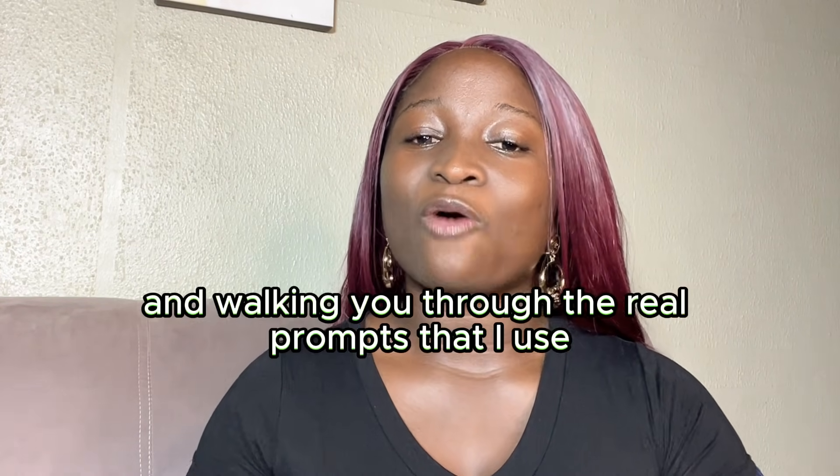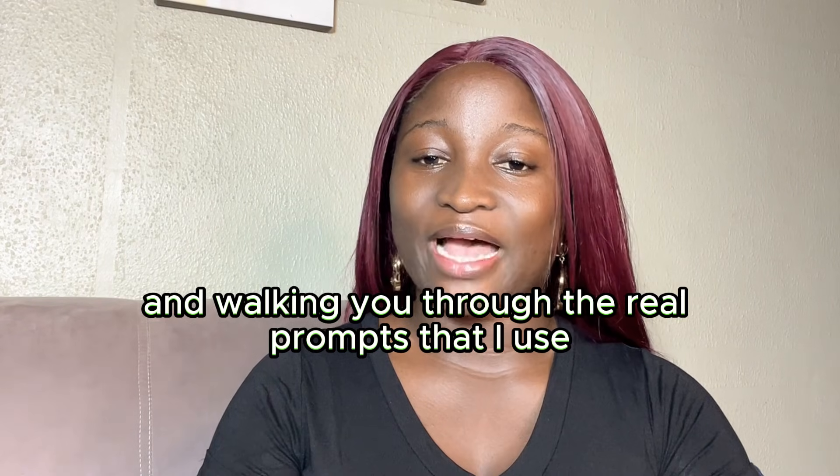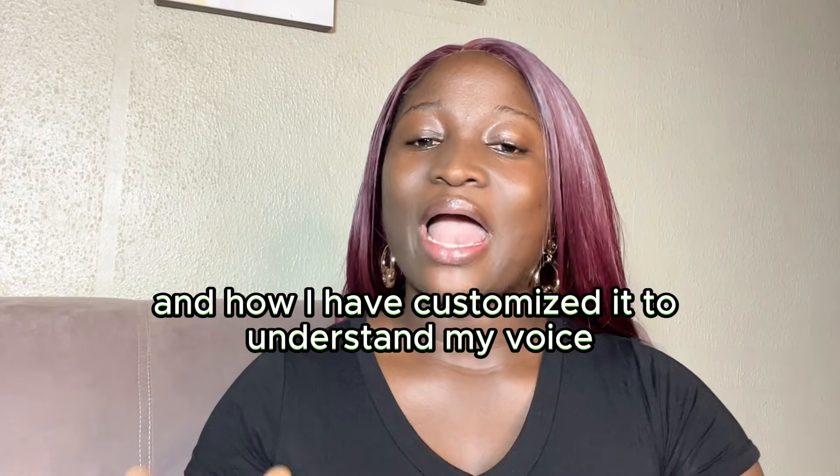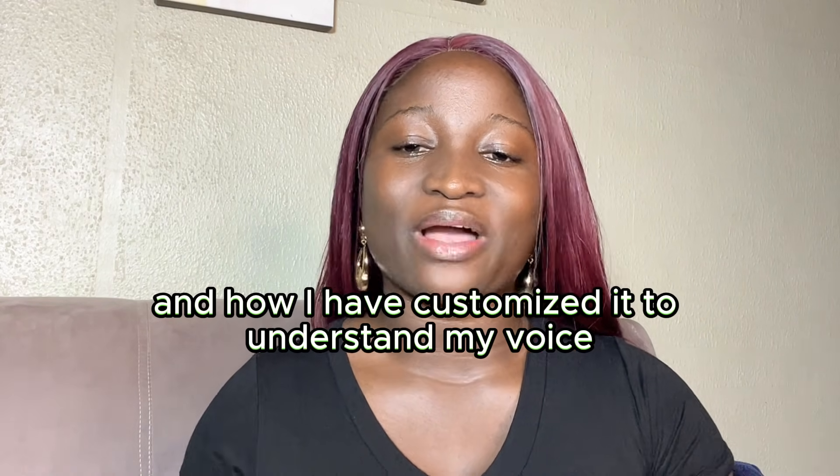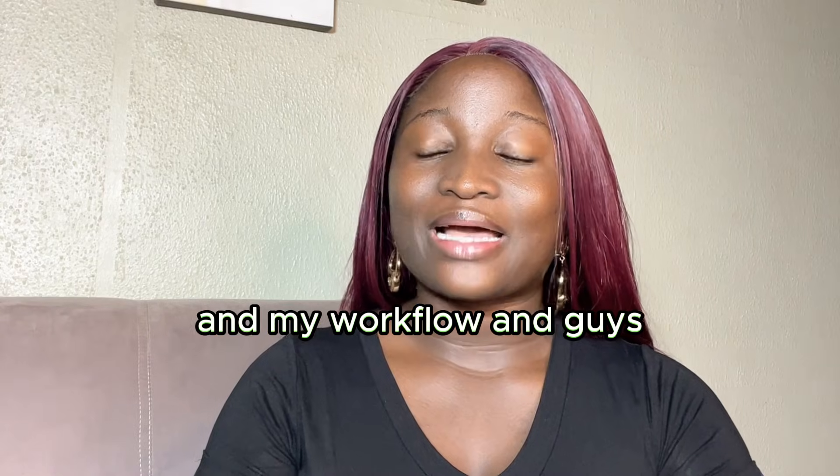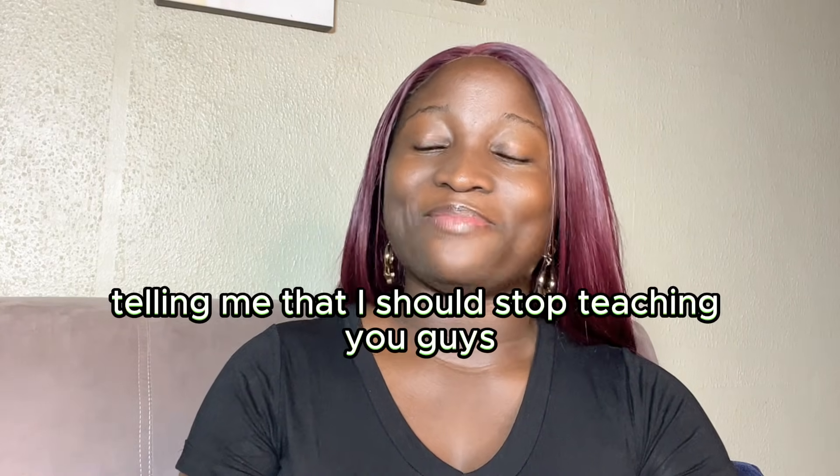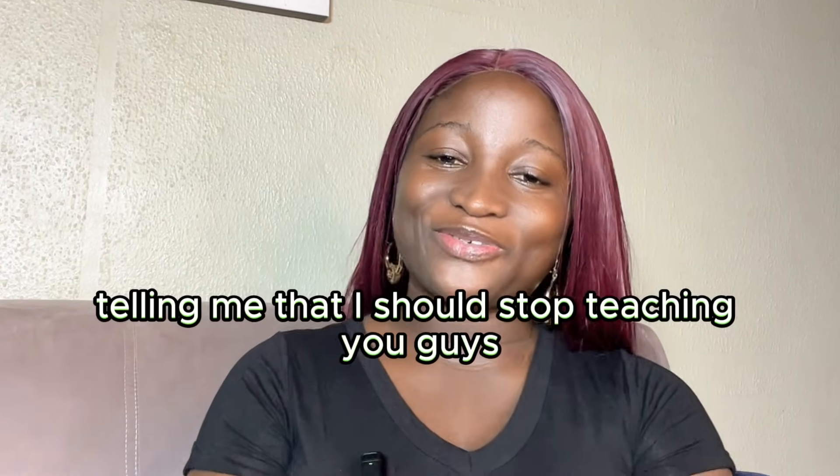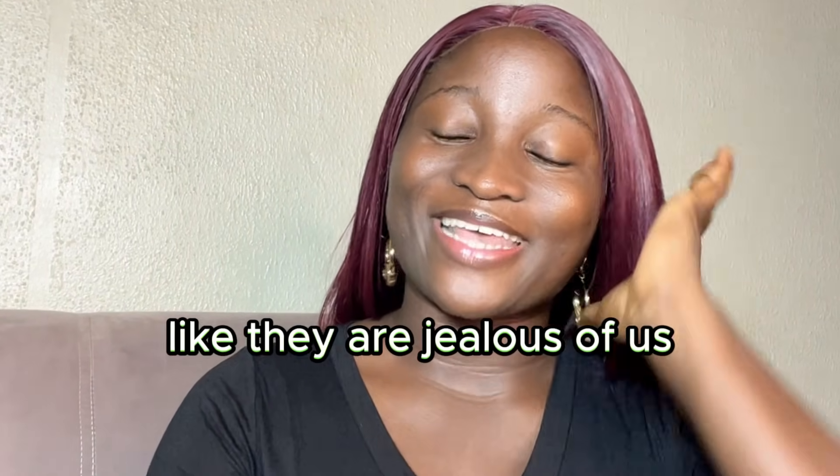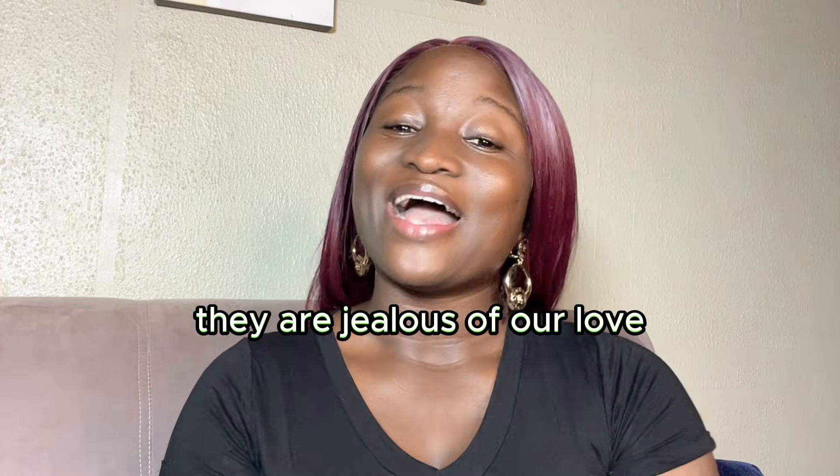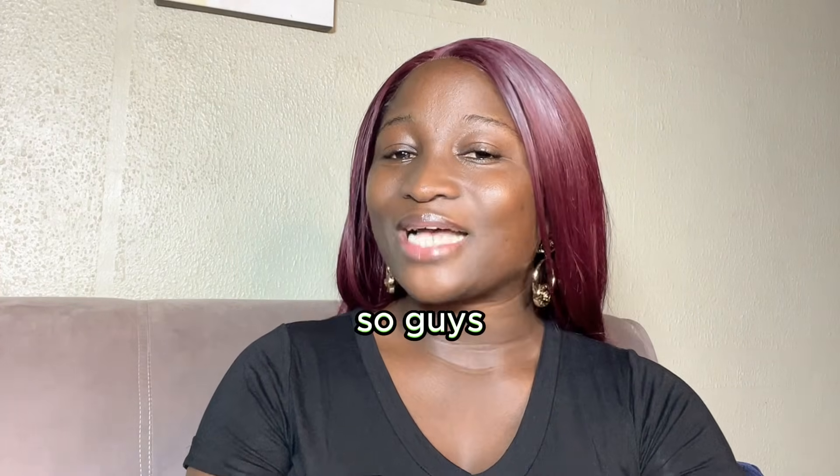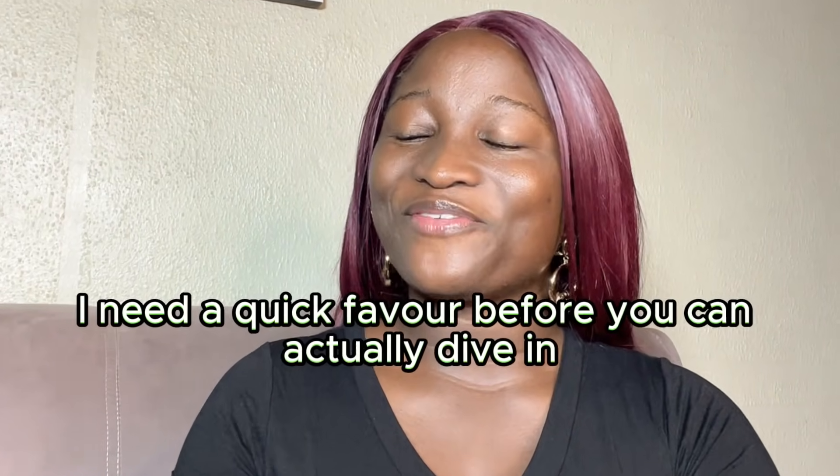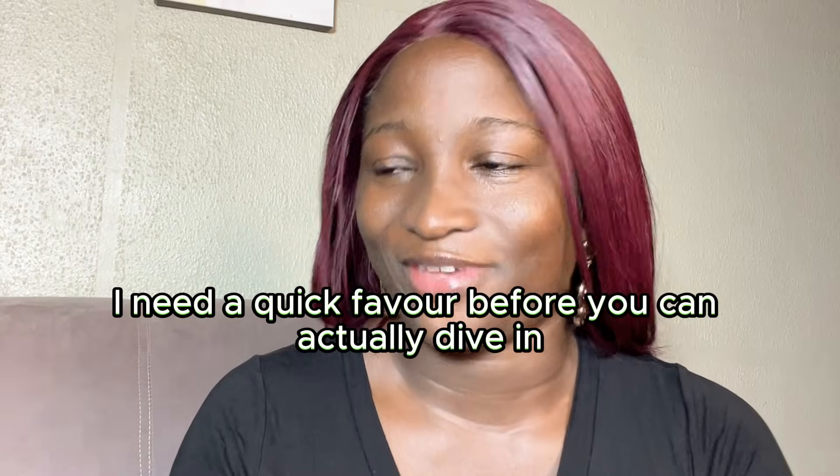I'll be sharing my screen and walking you through the real prompts that I use and how I've customized it to understand my voice and my workflow. Some people are actually telling me that I should stop teaching you guys things for free here. Like they are jealous of us, they are jealous of our love. And you know I actually love you. So I need a quick favor before we dive in.